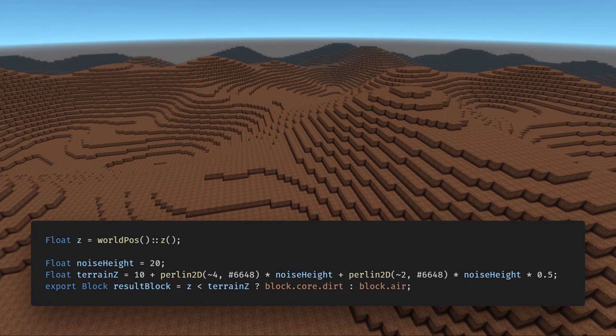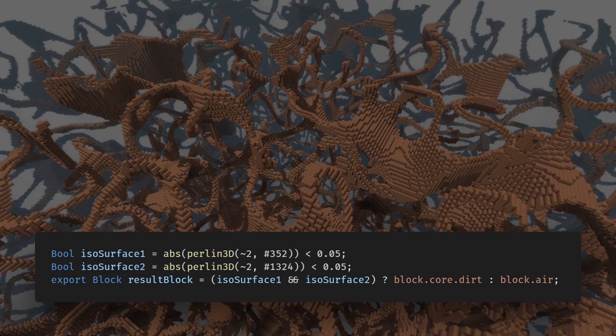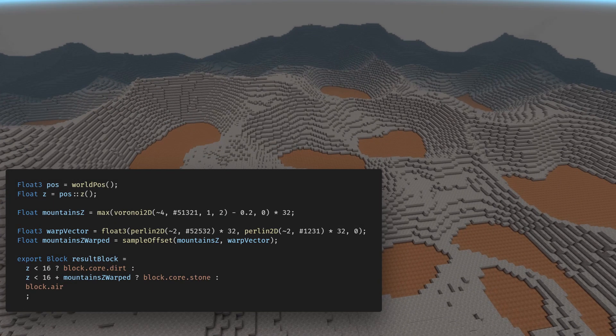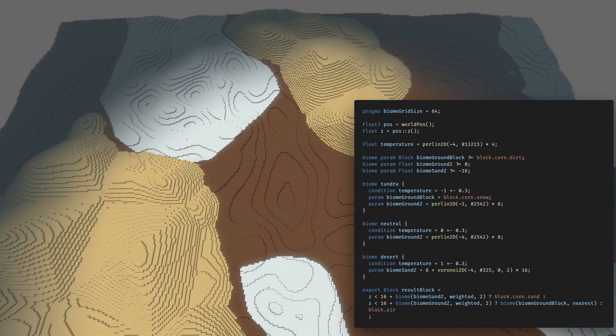We can easily combine multiple noises together. We can generate cave networks using 3D Perlin Noise. The system also supports Voronoi-based generation and domain warping.